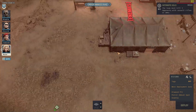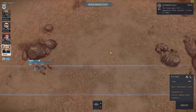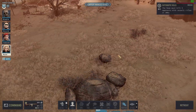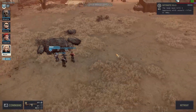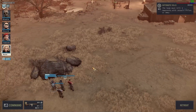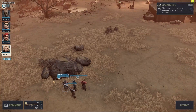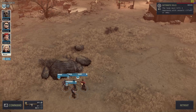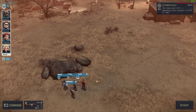Is Jagged Alliance 3 crashing on your PC? Don't worry, we're here to help. This video will walk you through the steps on how to address the crashes on this game.